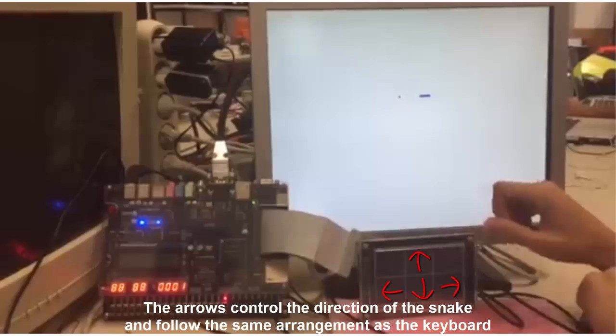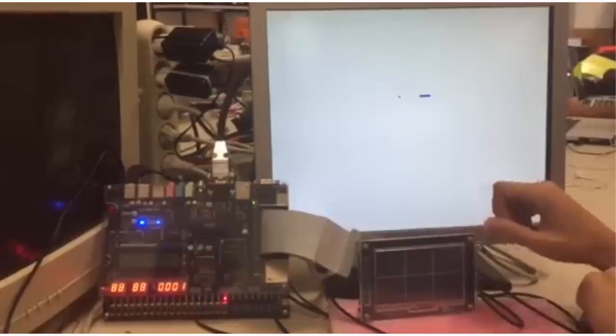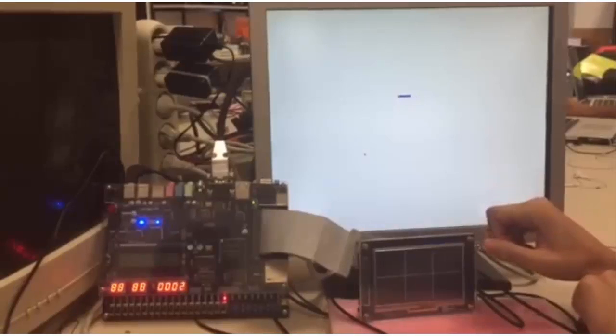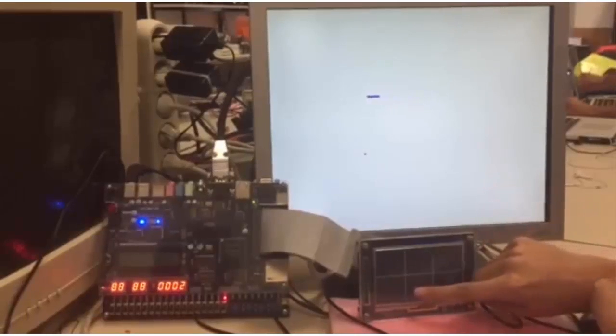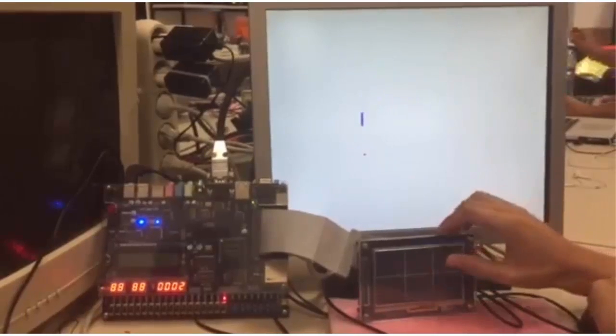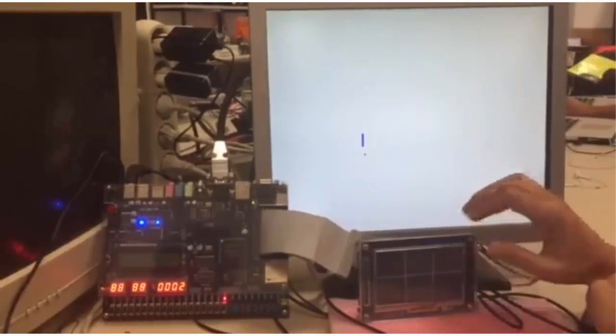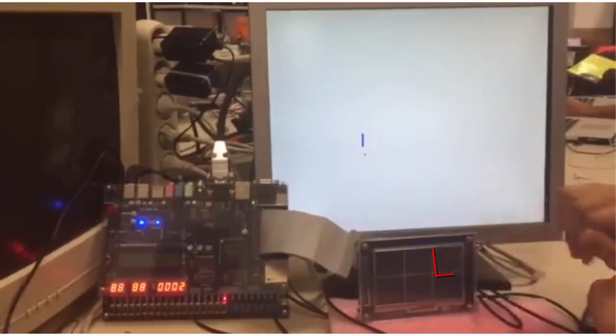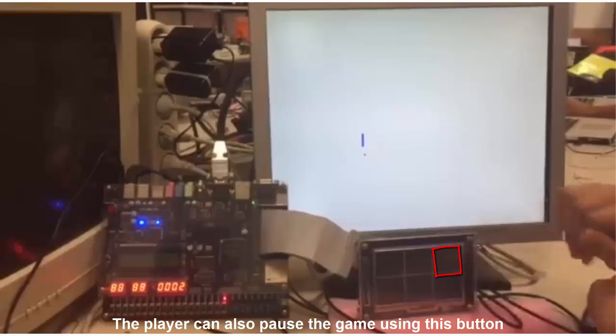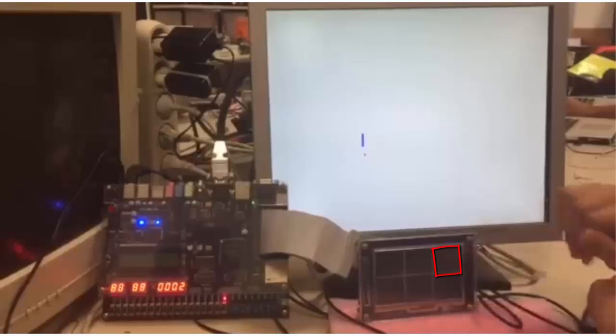The arrows control the direction of the snake and follow the same arrangement as the keyboard. The player can also pause the game using this button.